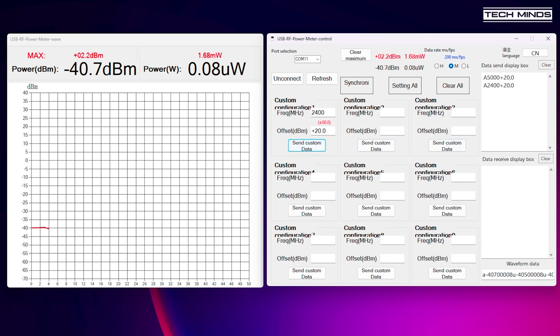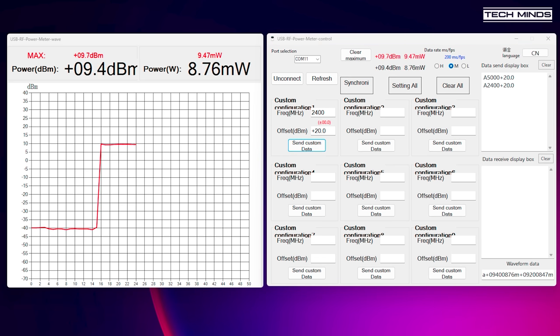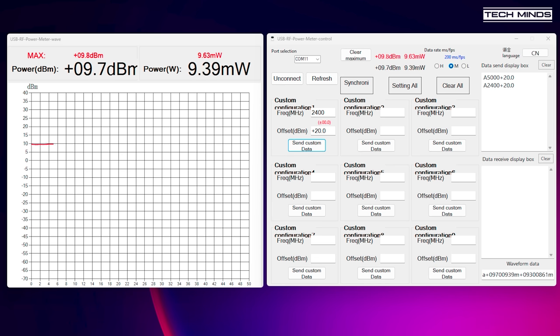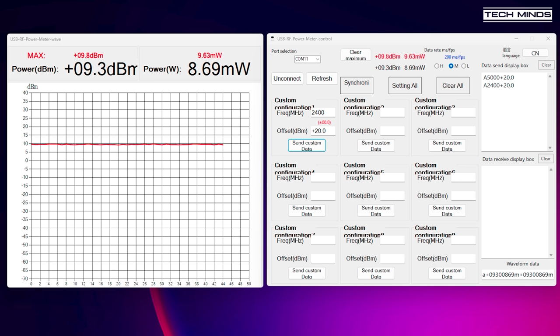If you're wondering about how accurate this power meter is, to the best of my knowledge it's extremely accurate at least for CW. Another friend of mine Gary ZS6YI has performed some tests against calibrated equipment using CW and it's pretty much bang on.